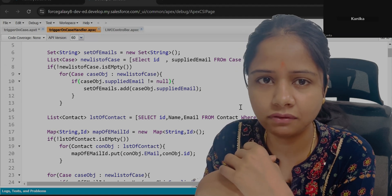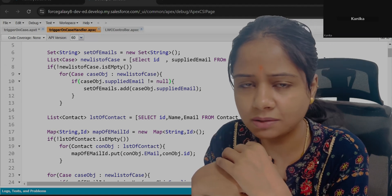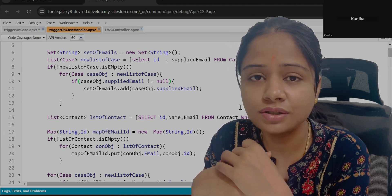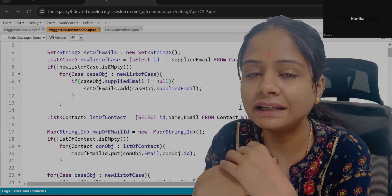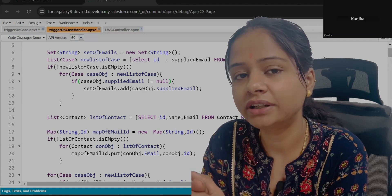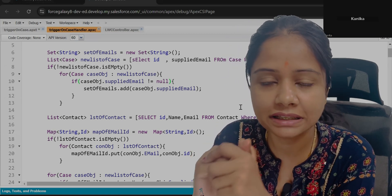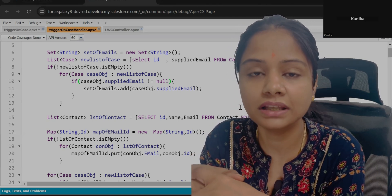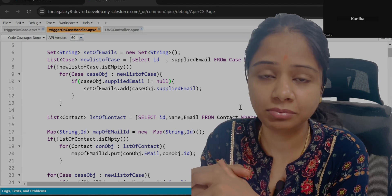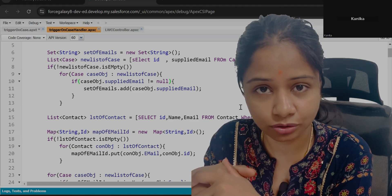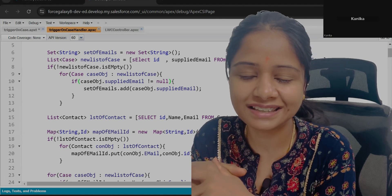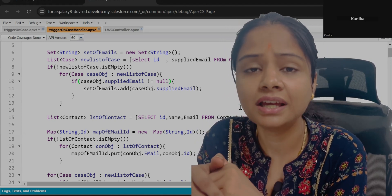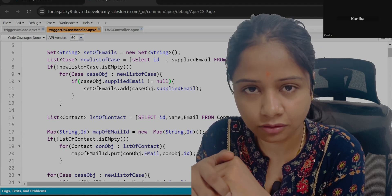The Case object has a standard email field called Supplied Email. If any value is available in this field, based on that you will search for the Contact. If any Contact exists, then the same Contact you will add to the lookup available in that Case record. We worked on the insert part only and the update part I gave you to practice.